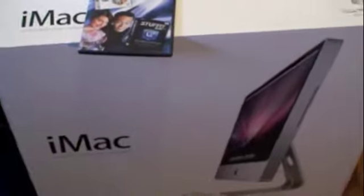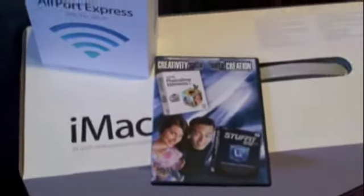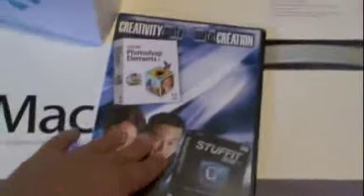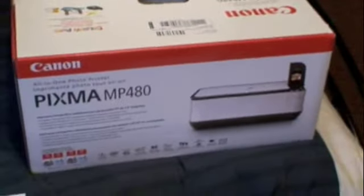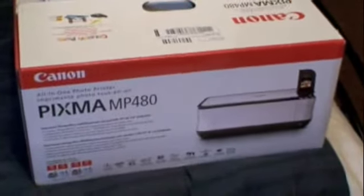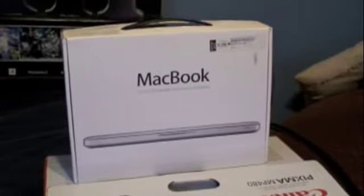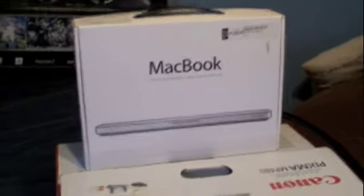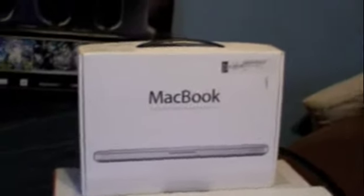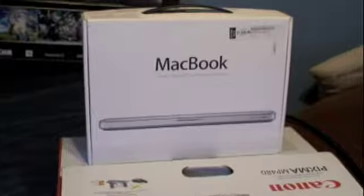I got the 24 inch iMac here. Stuff It Deluxe as well as Photoshop Element 6. That came with it for free. Got an Airport Express with it for free. And I got a Canon printer all in one for free. That's my old MacBook box, which I still have. But, just, for effect. It's pretty cool. Anyway, so let's look and see what I got here.